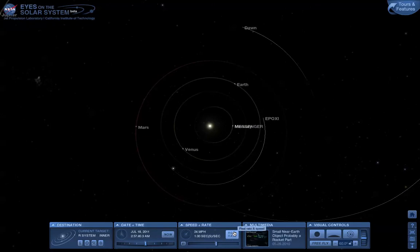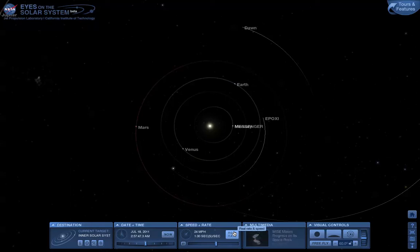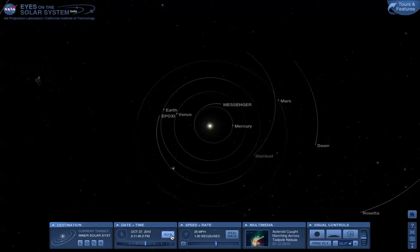But now we're at July 2011, about 8 months from now. What if we want to look at things now? Hit the now button, and we reset back to the current day based on the clock on your computer.